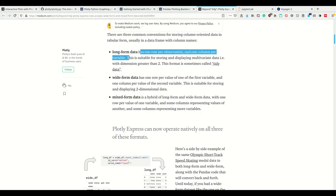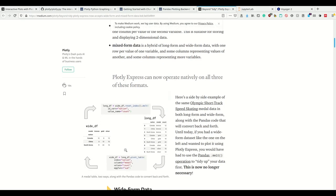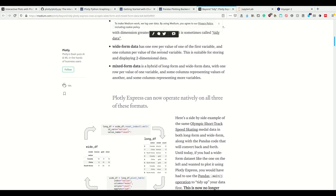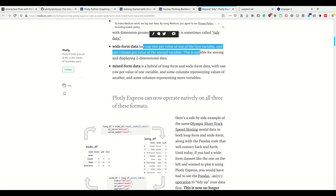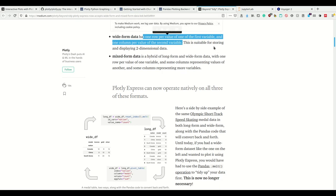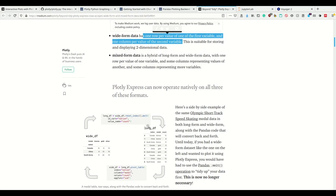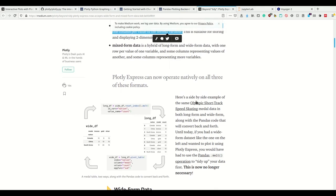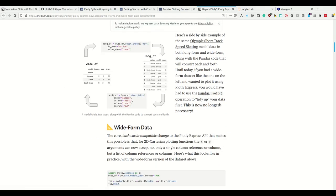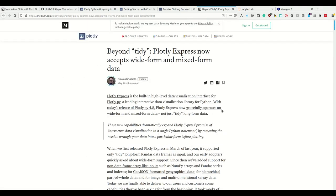Last week you learned a bit about tidy data. This here is so-called tidy data where you have one row per observation, one column per variable. Normally you should have your data like this, but you could also have your data where you have one row per value of one of the first variables and one column per value of the second variable.